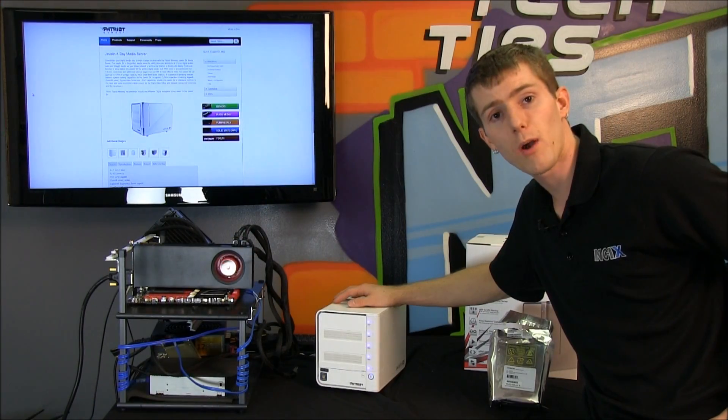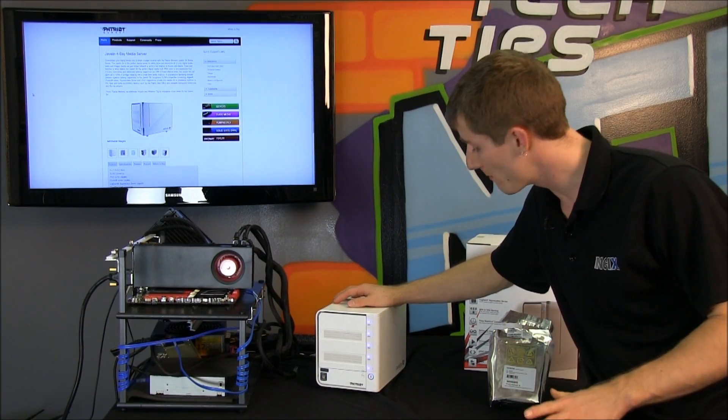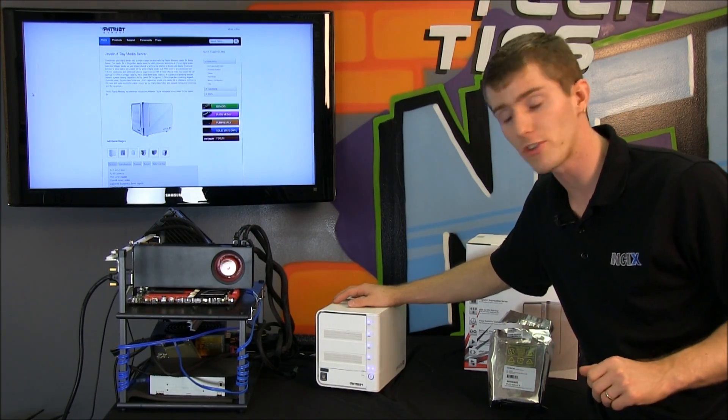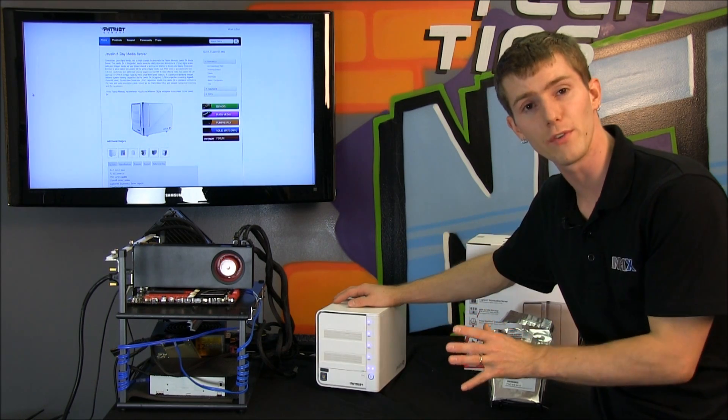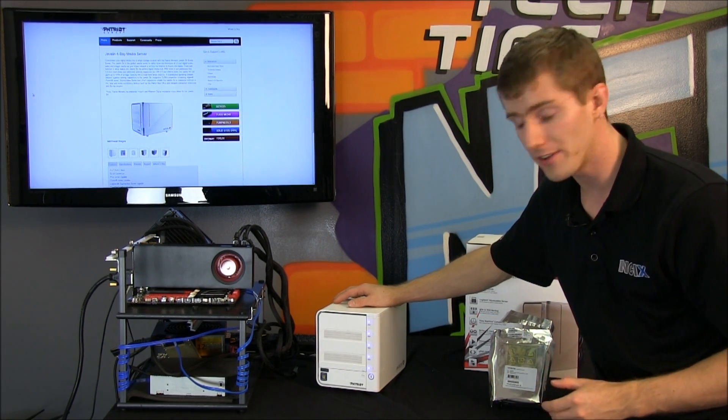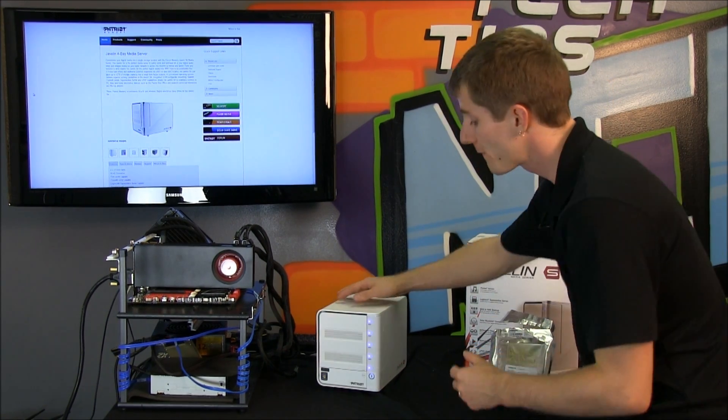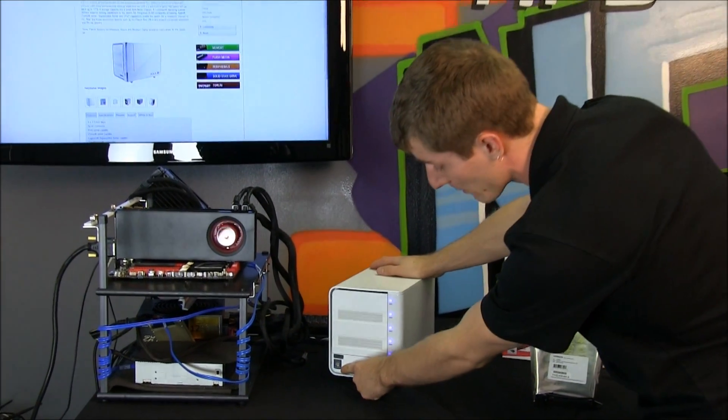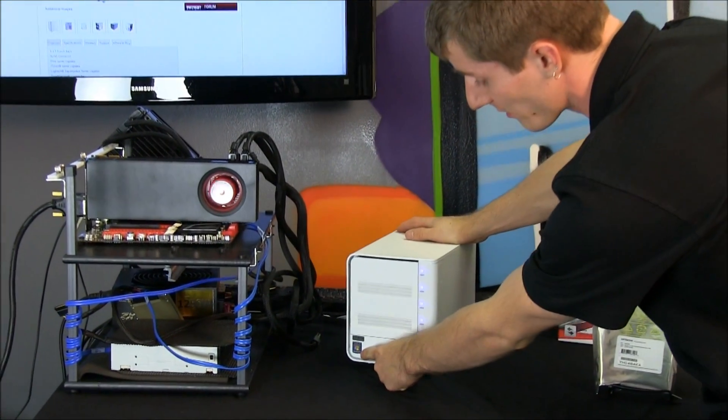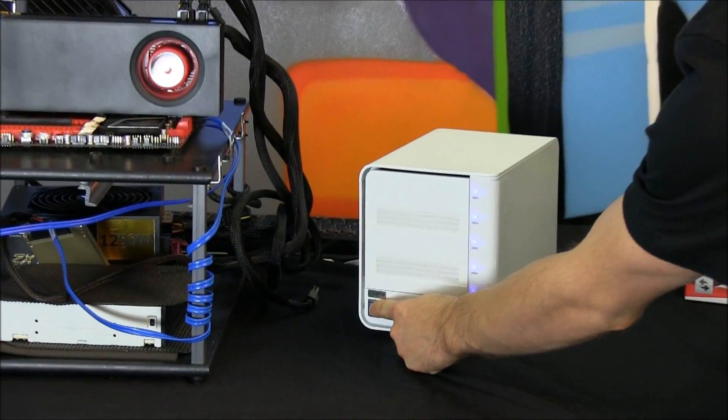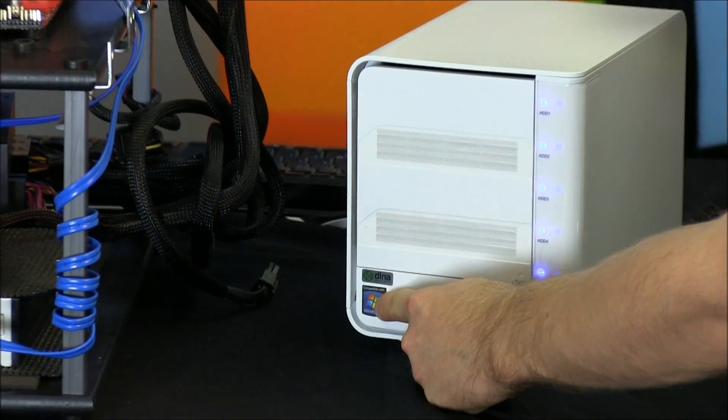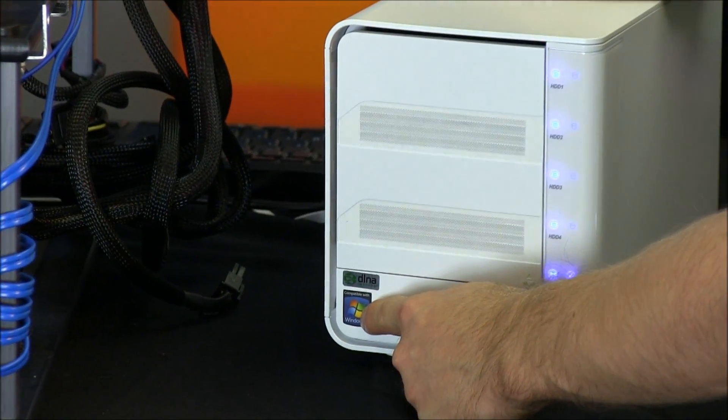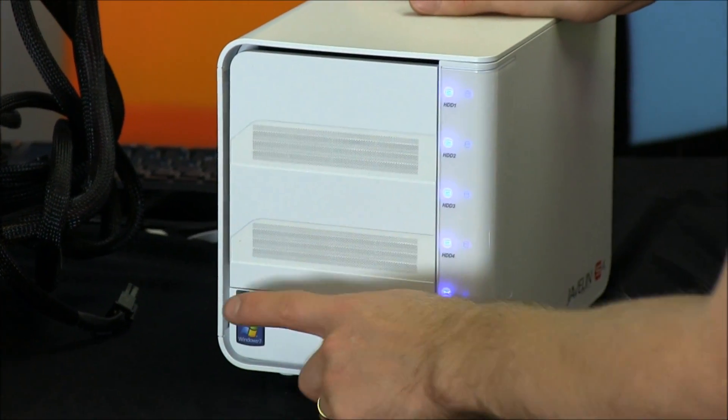Now, I did an unboxing of the S4 already on my Linus Tech Tips channel, but we're going to do a quick physical overview of the unit. The first thing you'll see on the front is the compatible with Windows 7 sticker here, although it is not only compatible with Windows 7, it's also Time Machine compatible, so you can use it with your Apple computer.